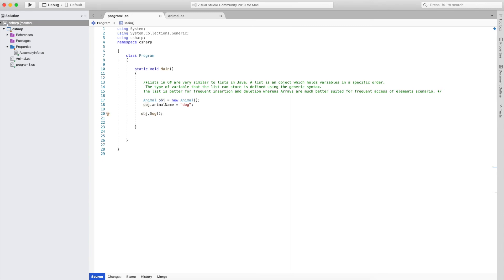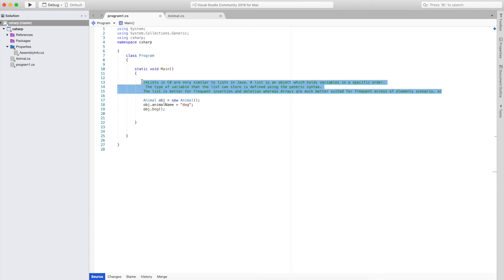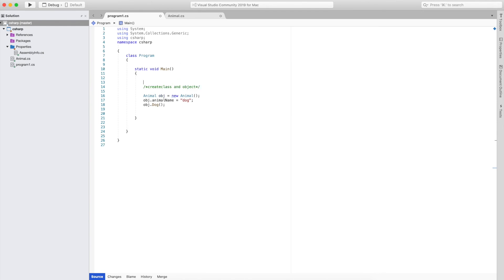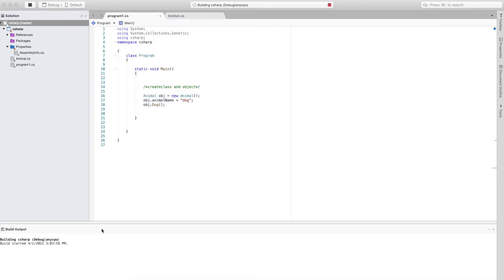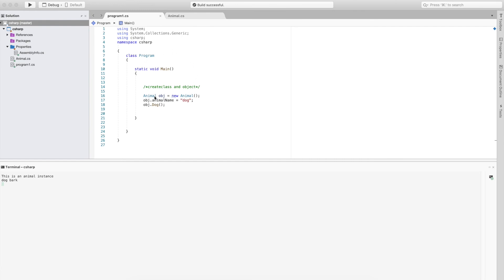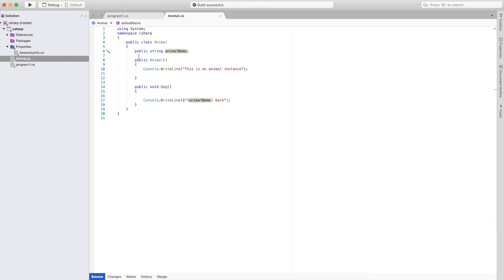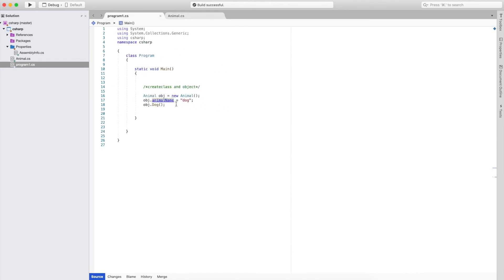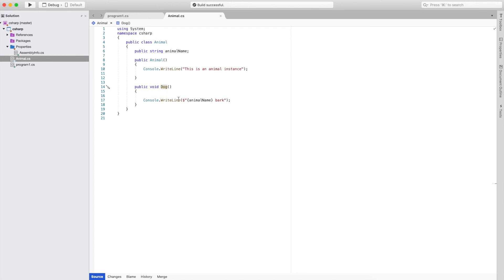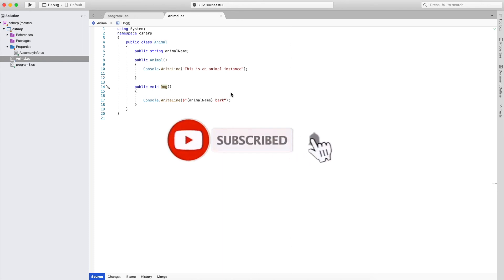Now let us run this and see what values we are getting. I will run without debugging. As we can see, once we call the method in the main function and create the object, first it creates the instance of the animal and shows that this is an animal instance. Then it calls the dog method and shows that dog is barking. This is how we can create classes and objects in C#.